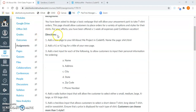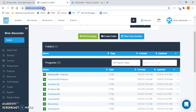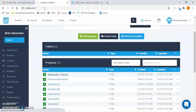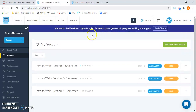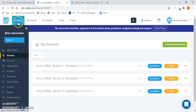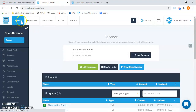Then you would want to scroll down to the directions. Number one: add a new page to your All About Me project in CodeHS, and name the page shirt.html. So what you would want to do first is go to CodeHS.com. You would log into your account using your school email account. Then in the upper left-hand corner, once you're into your account, click on the sandbox button.